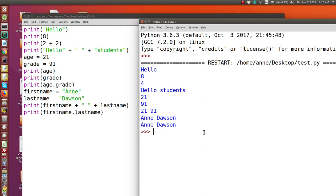So I hope that's given you some idea of how to get output to the screen. Output of strings and output of number values or number variables.